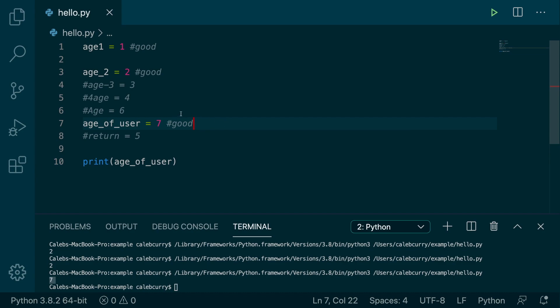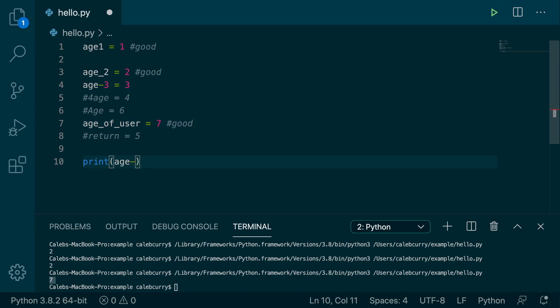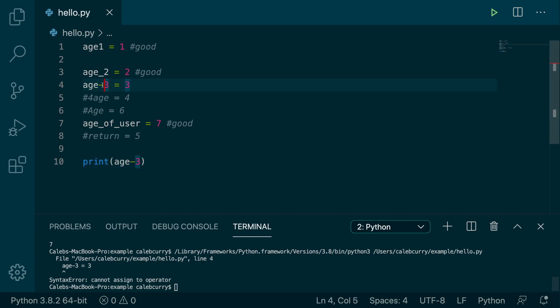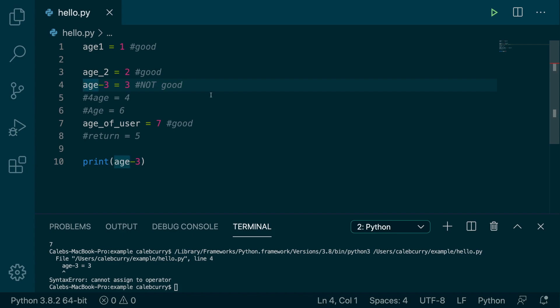All right, so we know these ones are good. Let's try this next one. Age-hyphen-3. So we run this, and we actually get a syntax error. Cannot assign to operator. So maybe it thinks we're trying to assign to the minus operator or something. I'm not really sure what's going on here. But I do know that this is not good. So you cannot use hyphens in your variable names. This is bad. We don't want to do that. So we're going to comment that out so it doesn't ruin our code and move on to the next one.